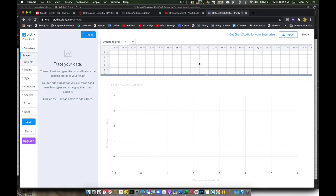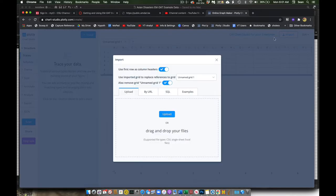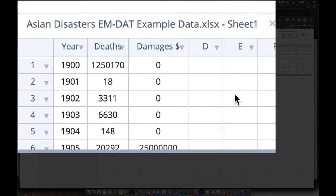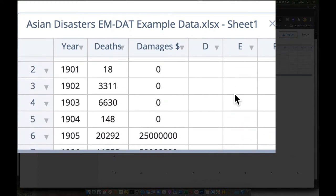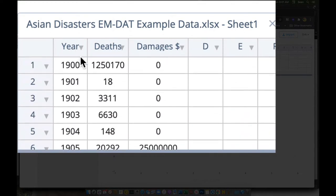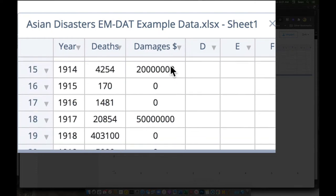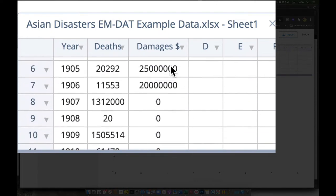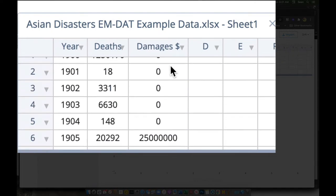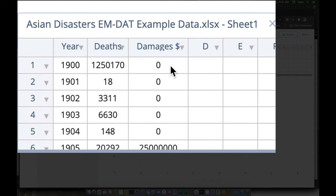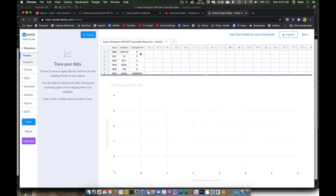So now I'm going to come here and import my data. And now my data is right here. I have my year, in this case year, deaths, total deaths, and the amount of damages. I transform my dollars into the actual dollar values rather than some form of thousands or whatever. Okay, so here's my data in here.